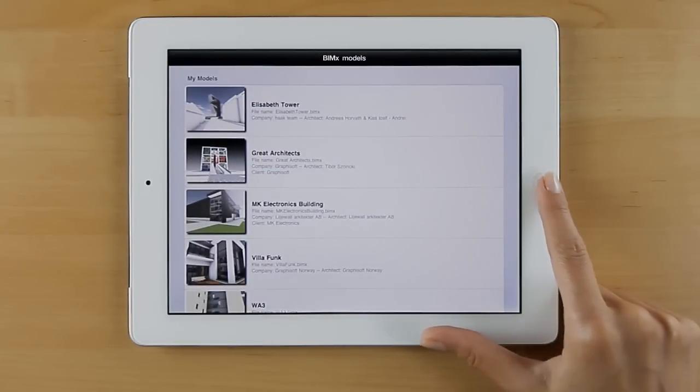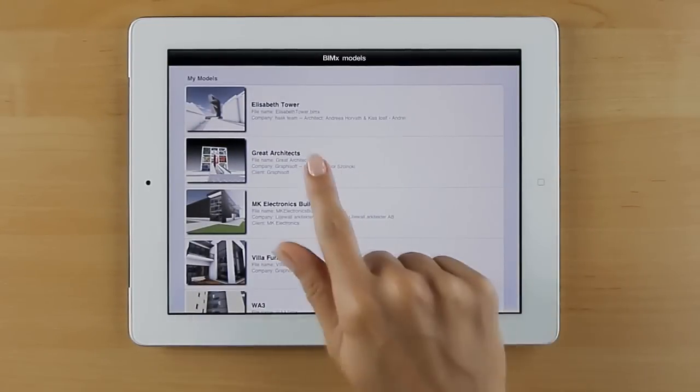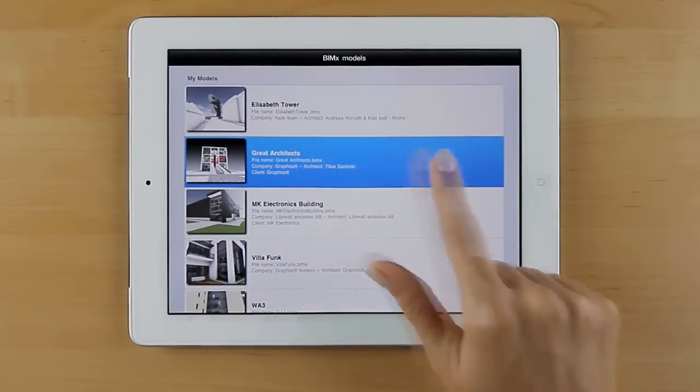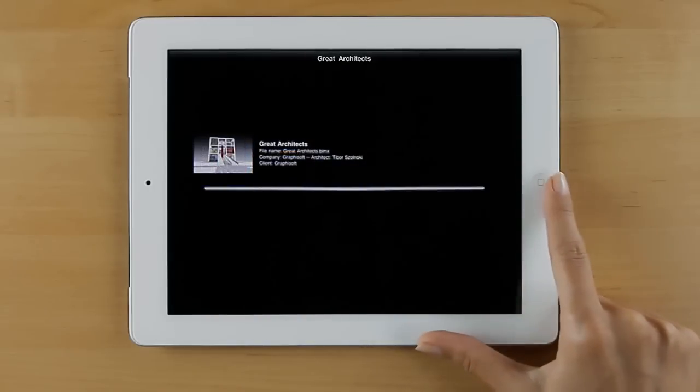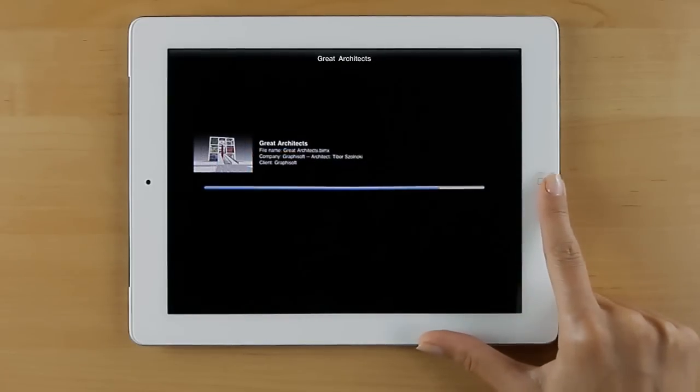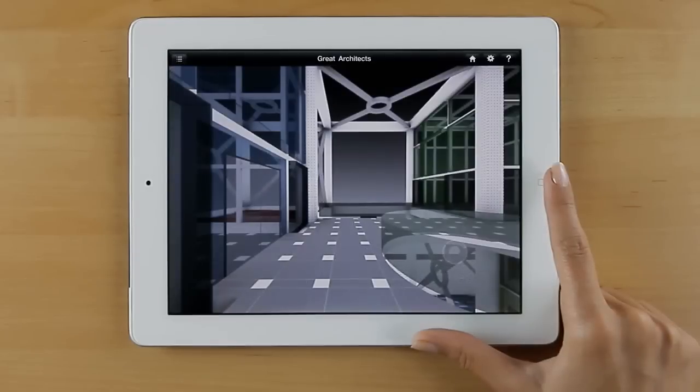Let's open our sample model by tapping its icon, and let's start navigating.